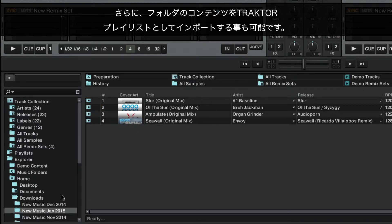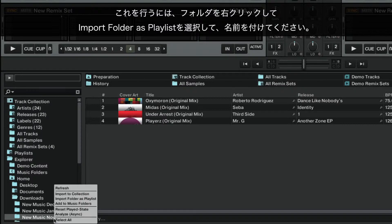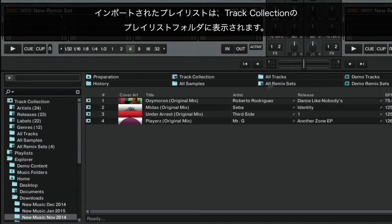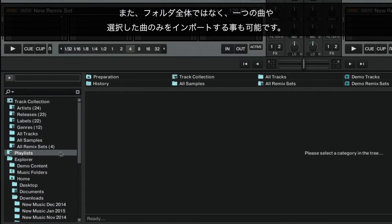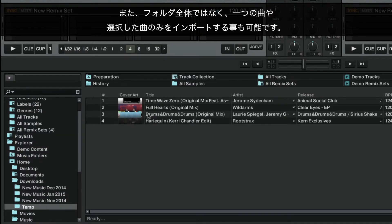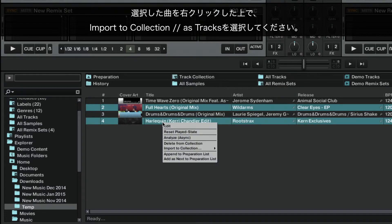It is also possible to import the contents of the folder as a Traktor playlist. To do this, right-click the folder and choose Import Folder as Playlist, and enter a name for it. Your imported playlist will now appear in the Track Collection's playlist folder. You can also import single tracks or a selection of tracks instead of entire folders. After you have made your selection, right-click on it and choose Import to Collection as Tracks.